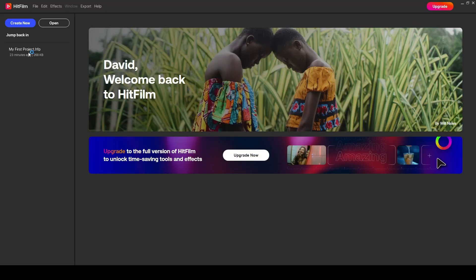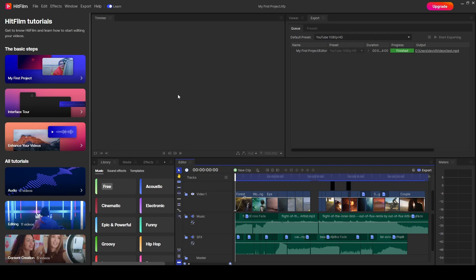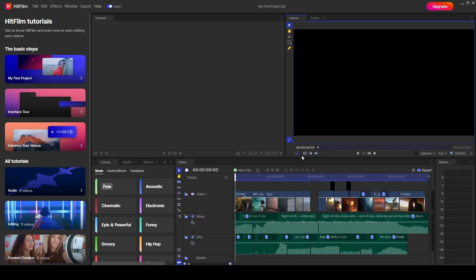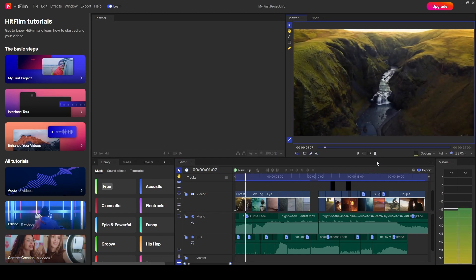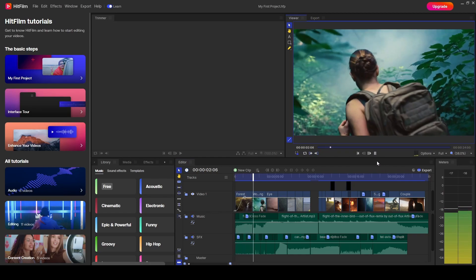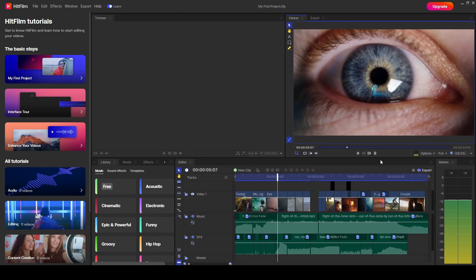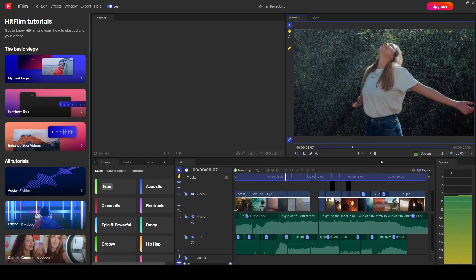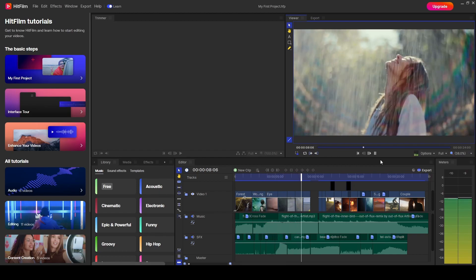If I click on my first project, which actually when you click create new for the first time, is the first thing it will come up with and it will give you a test video. Waterfalls, person walking through. This looks pretty cool, doesn't it?